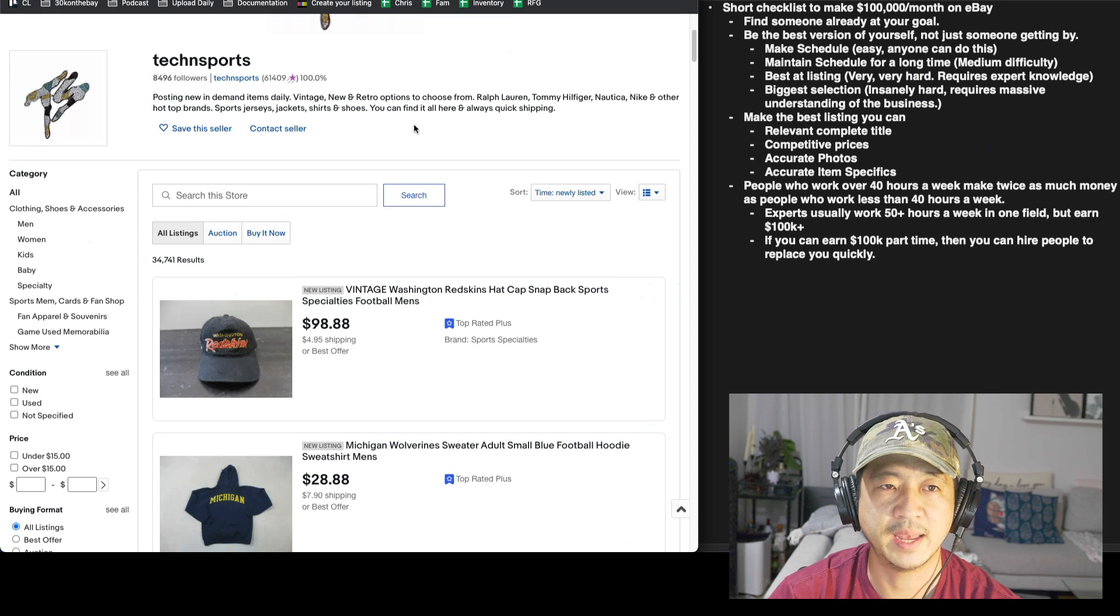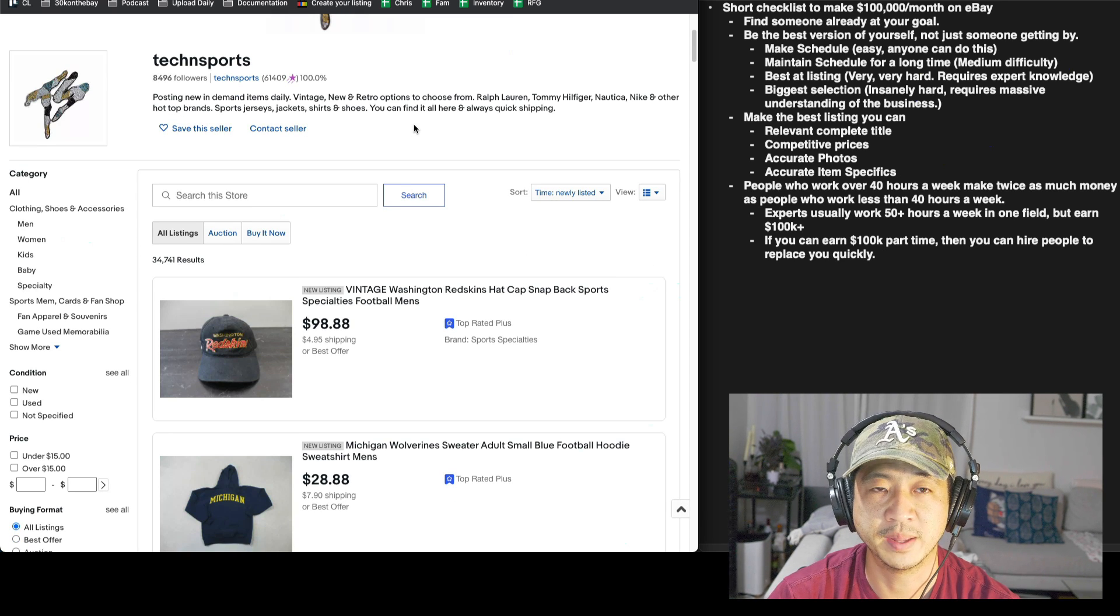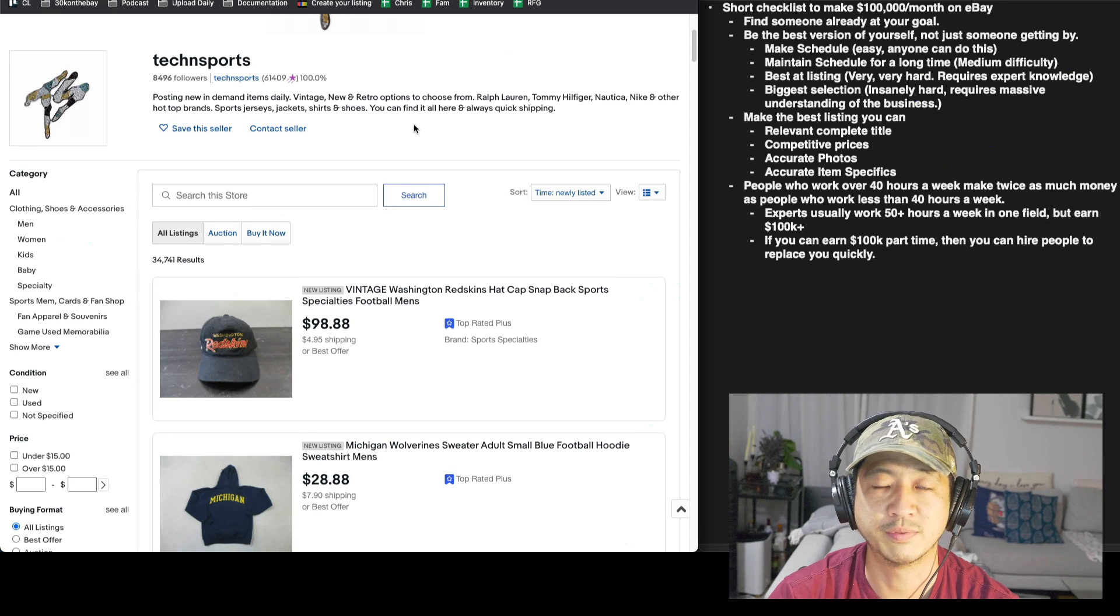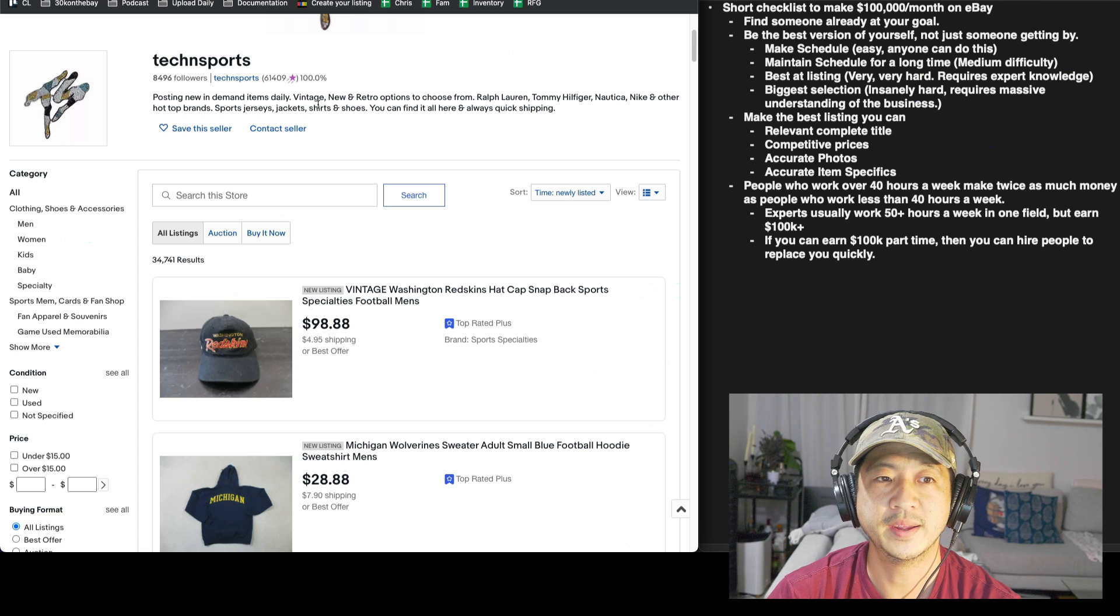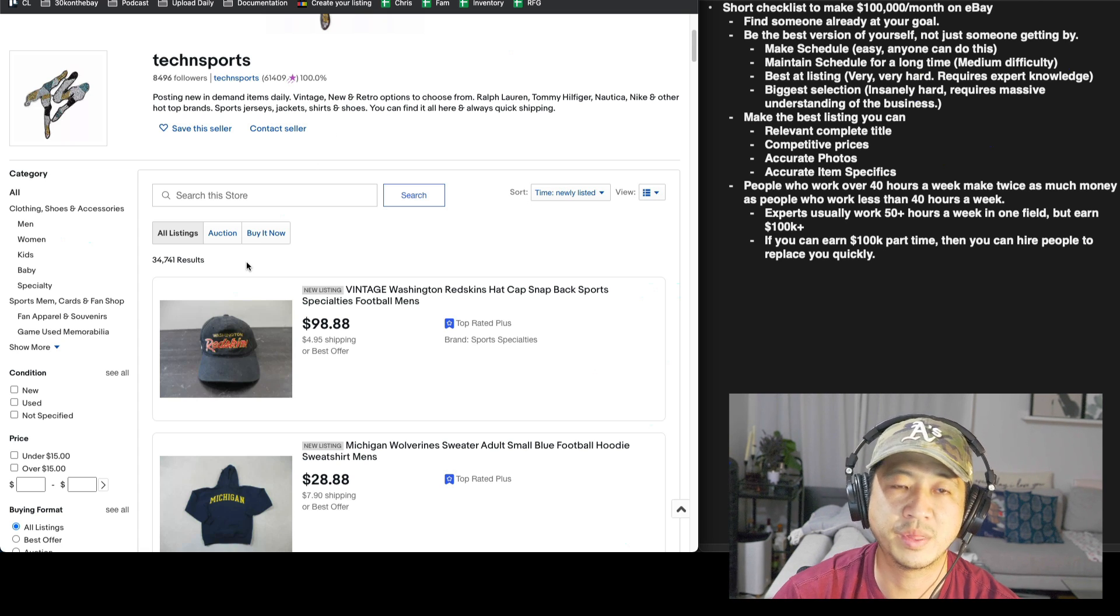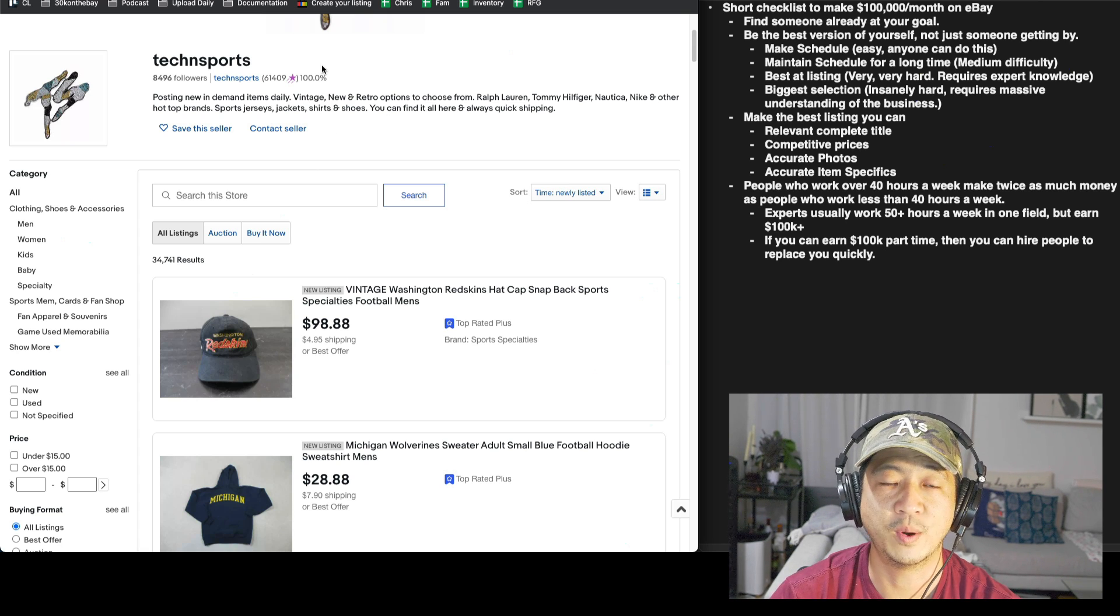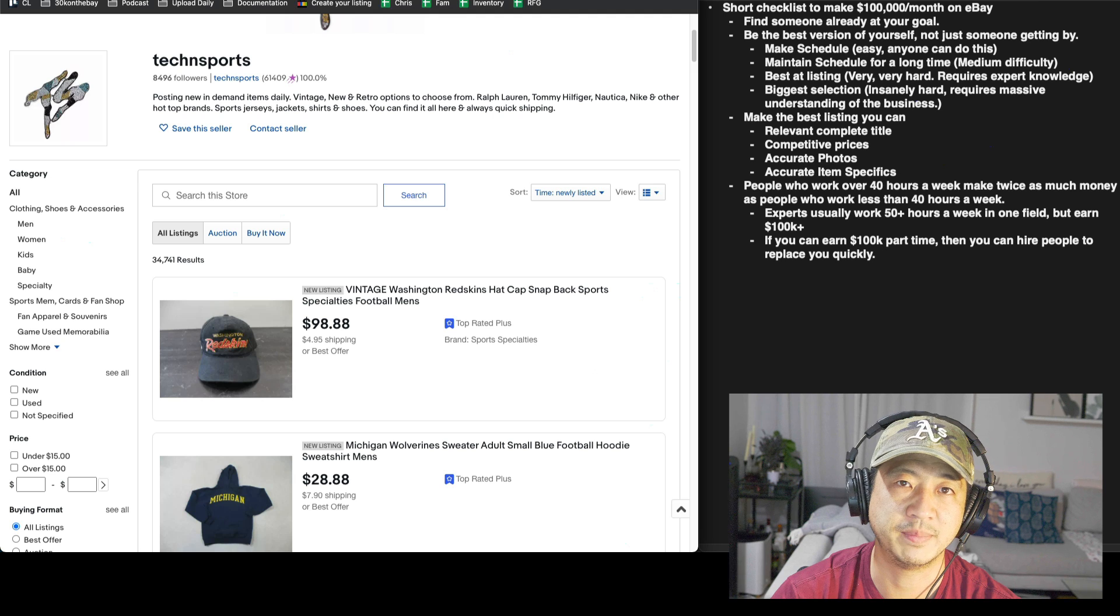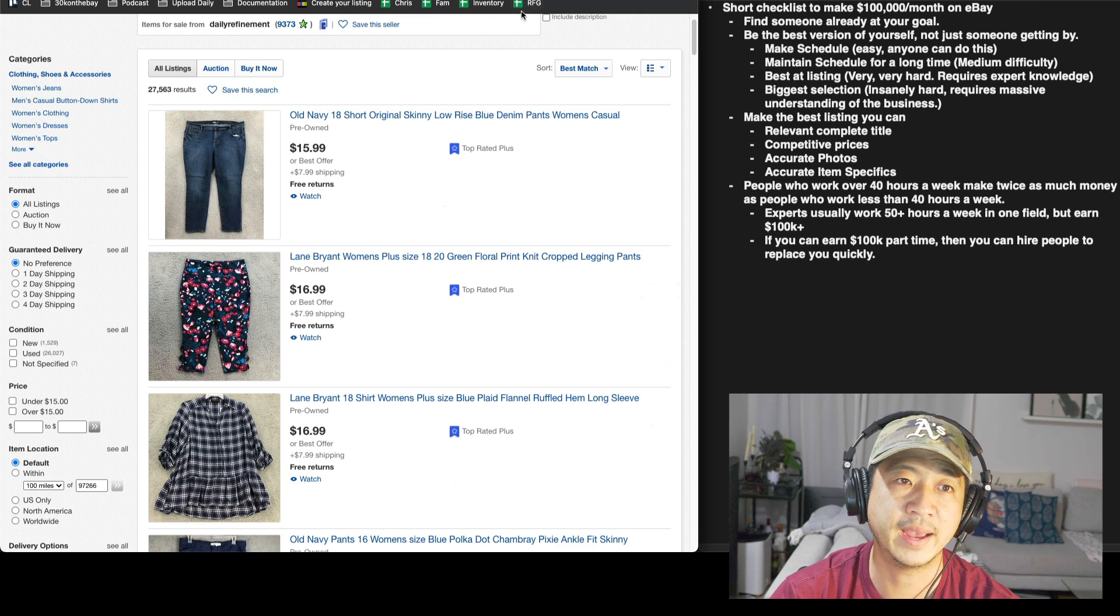Not only has he been earning $100,000 a month or more on eBay for many years already, but maintaining a 34,000 item store like he does and 100% feedback is way more difficult than you think.